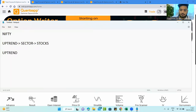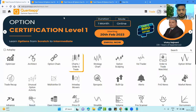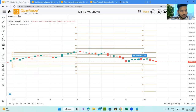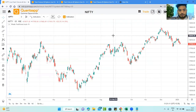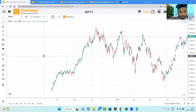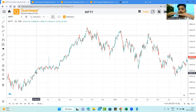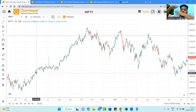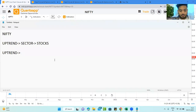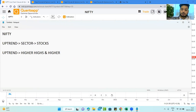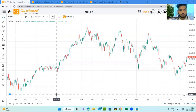To identify an uptrend using price action on any chart, what you will notice is that the market is making higher highs — the highs of the market keep getting higher — and the lows of the market are also higher compared to previous lows. This pattern of higher highs and higher lows tells you that the market is in an uptrend.